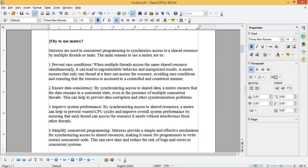4. Simplify concurrent programming. Mutexes provide a simple and effective mechanism for synchronizing access to shared resources, making it easier for programmers to write correct concurrent code. This can save time and reduce the risk of bugs and errors in concurrent systems.